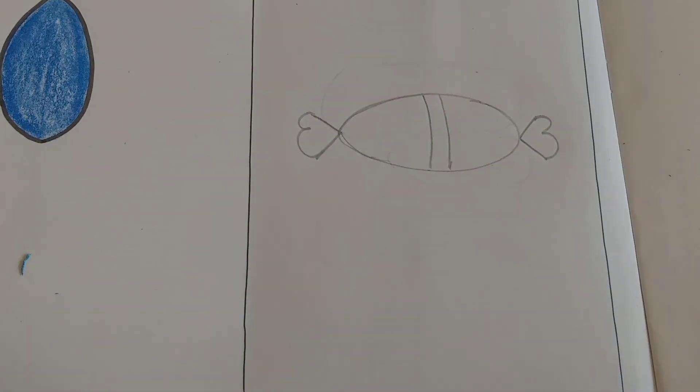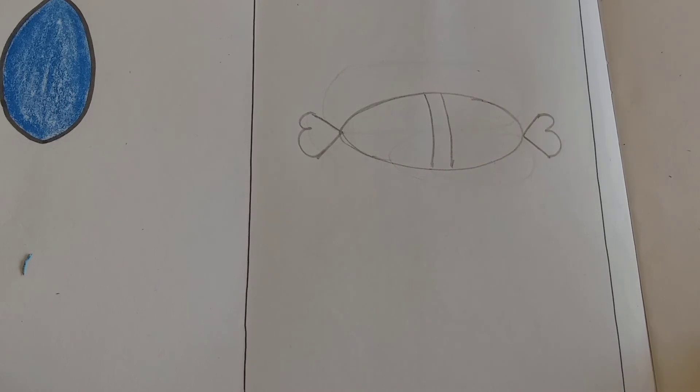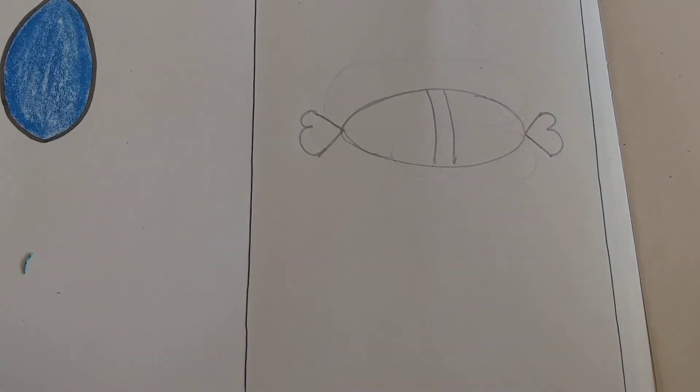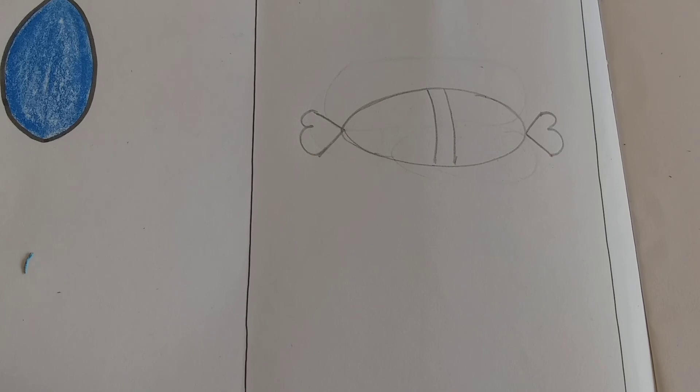This is what you have become, kids. Toffee. Now you have to trace it with black sketch. Start tracing it with black sketch.